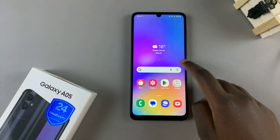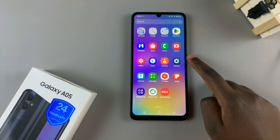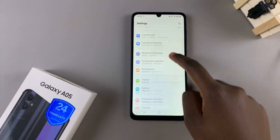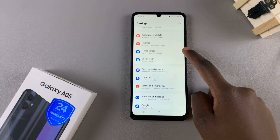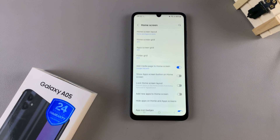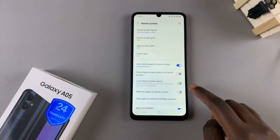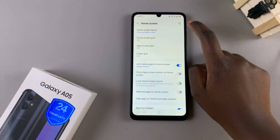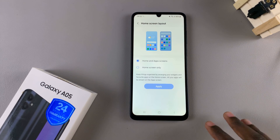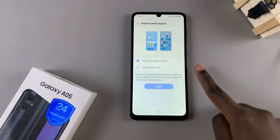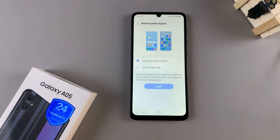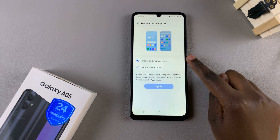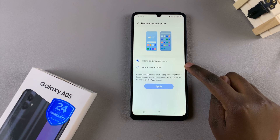Begin by opening settings and in settings scroll and select home screen. Under home screen look for the option home screen layout and tap on it. From here you should see two options: home and apps screen, and home screen only.